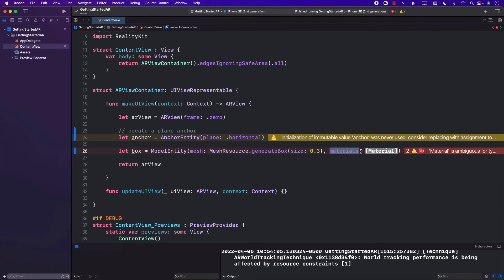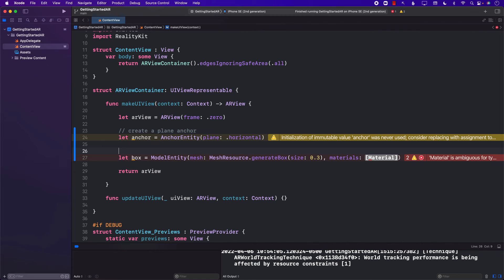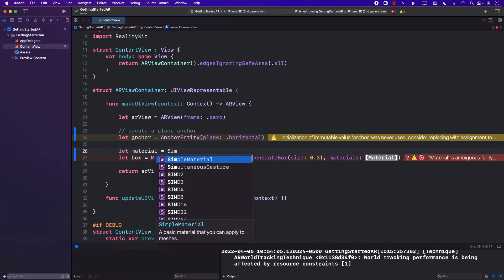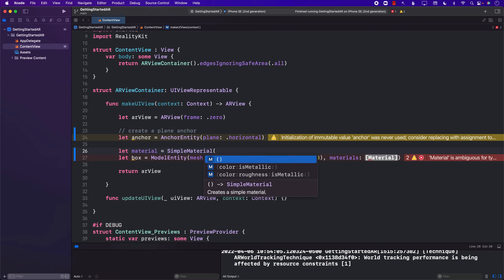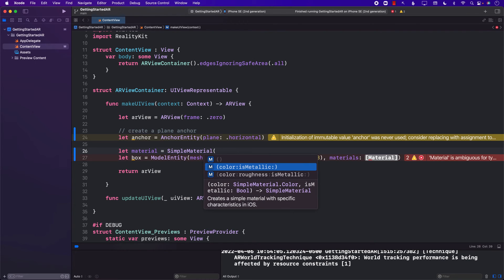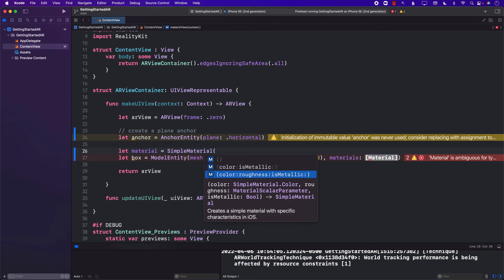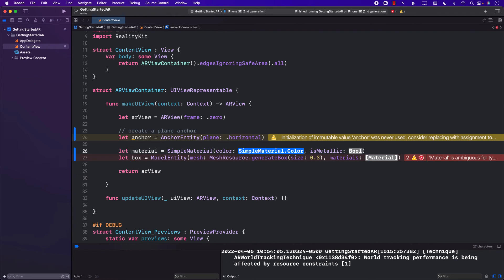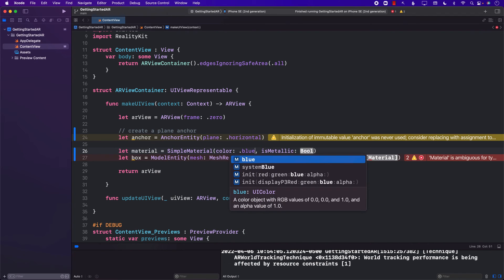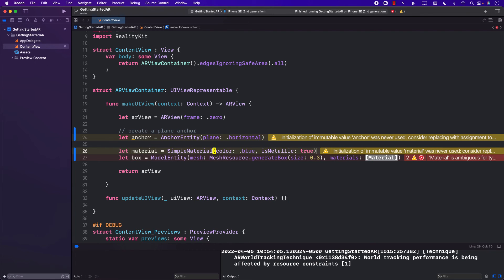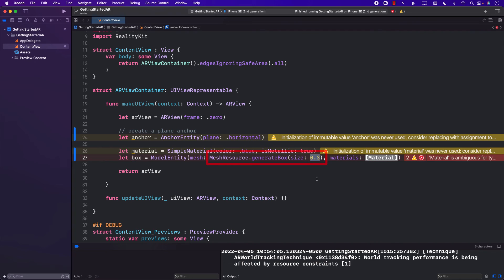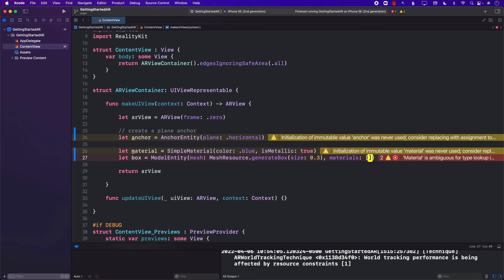So now we need to create the material. I'm going to go ahead and create a material. Simple material. You can see that I can create a material by passing in color and is metallic and roughness. I'm just going to go ahead and say blue. And it's metallic is going to be true. I do want a little bit of a reflection. Now, going back to our generate box function, you can see that the size that we have provided is 0.3. Now, you might be saying, oh, is that too small? Well, the size is actually in meters. So 0.3 meter is actually pretty decent size. And now we can pass in the material.